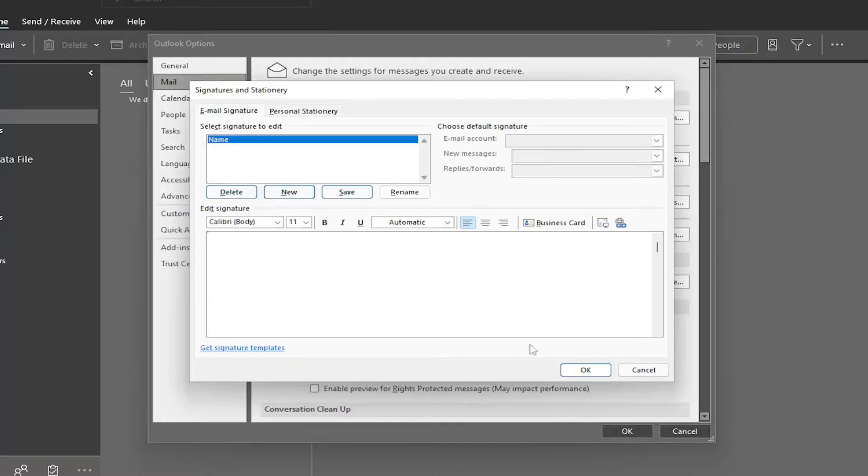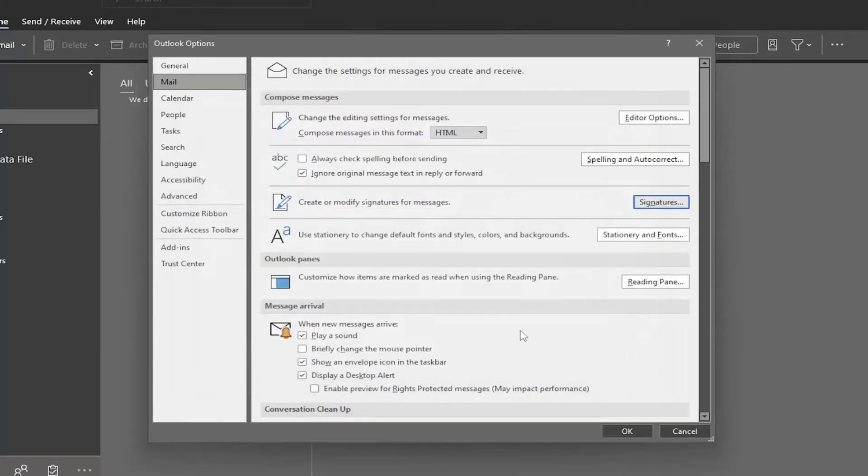And then you would select OK to save that. And that's pretty much it, guys. That's pretty much all there is to say about that on this topic.